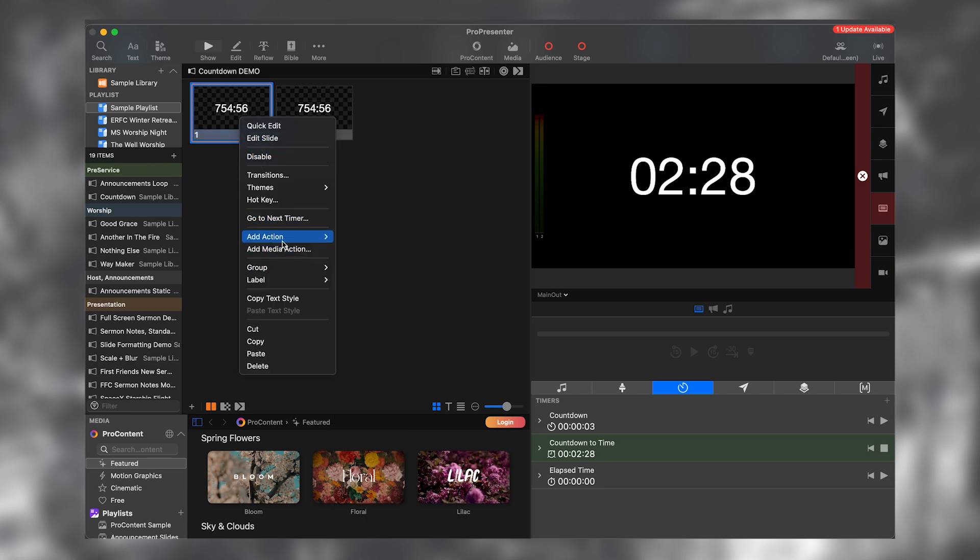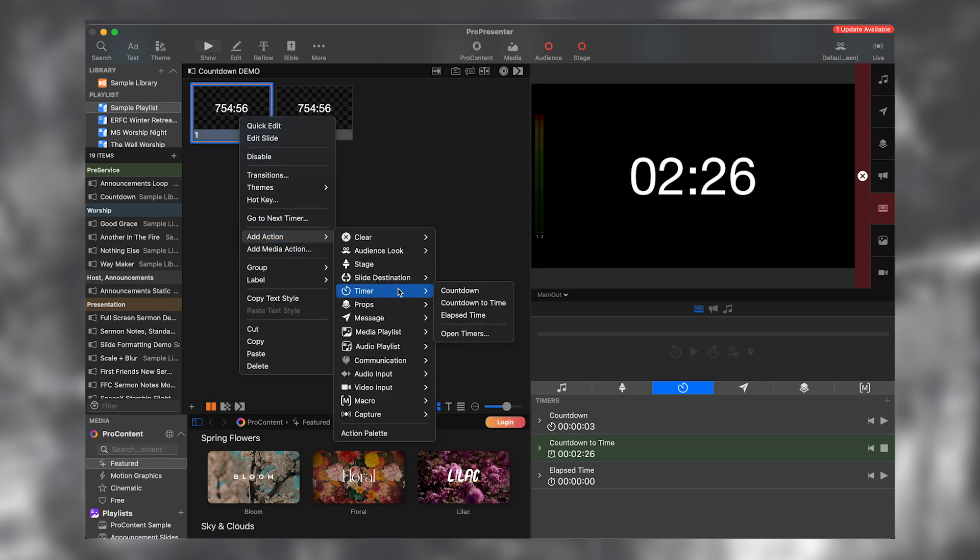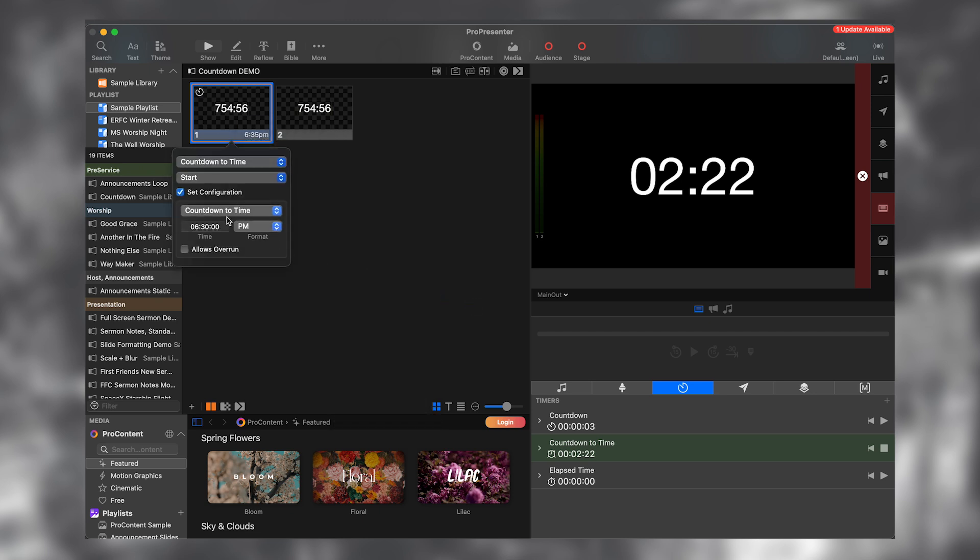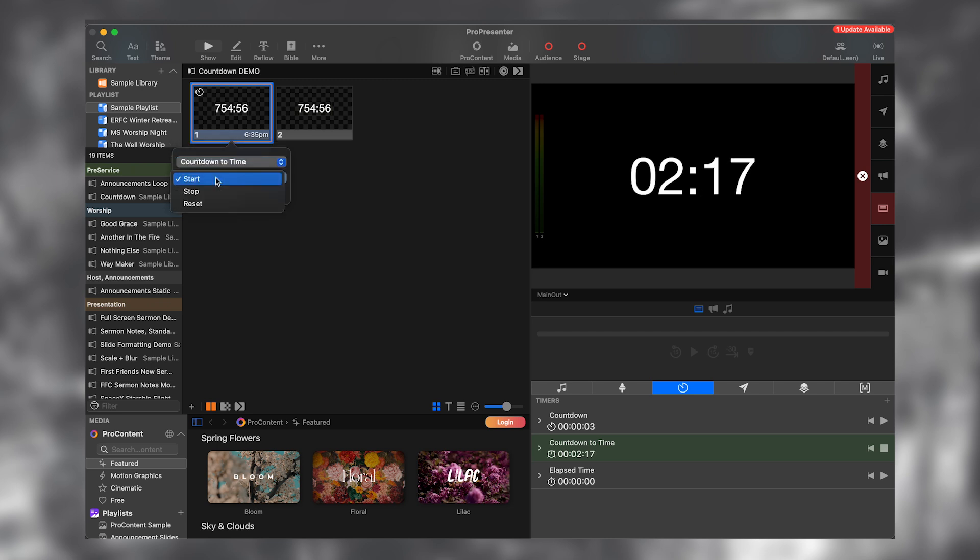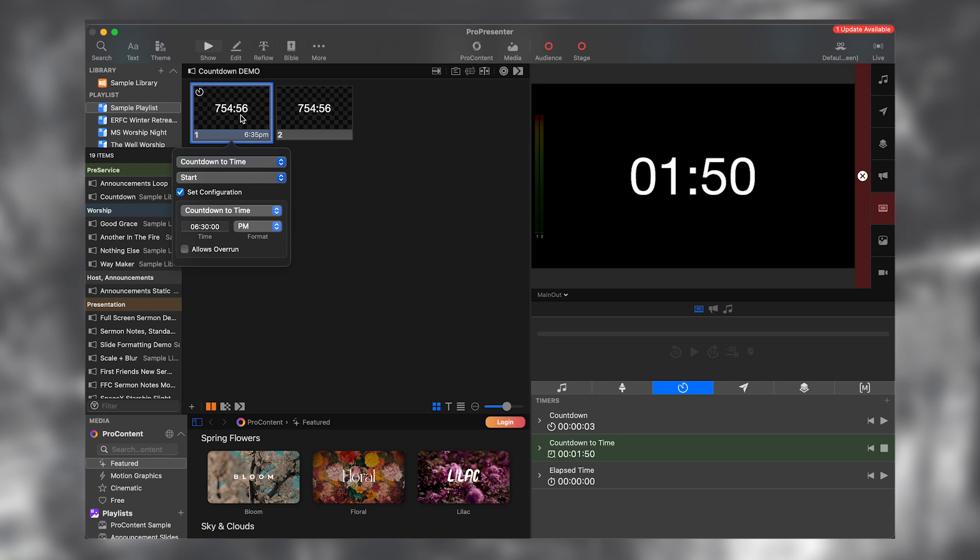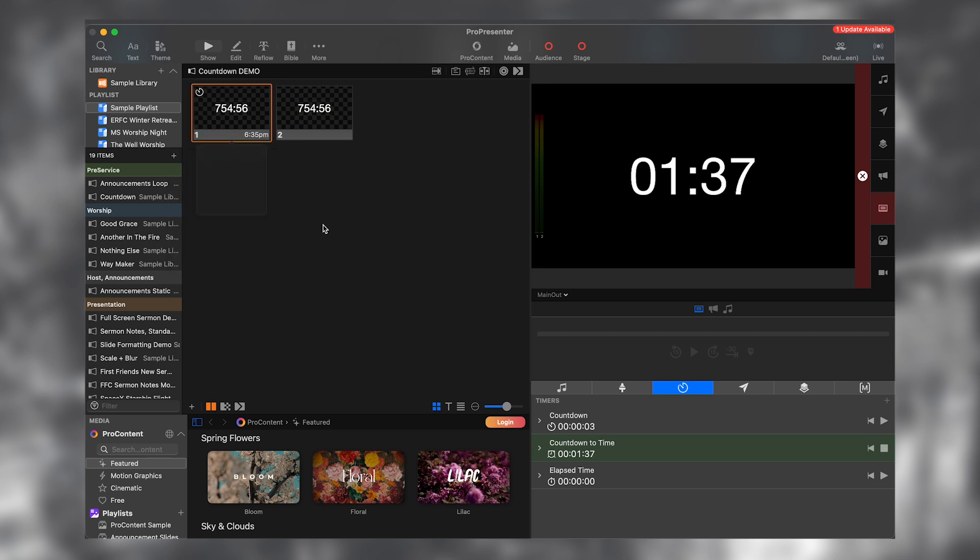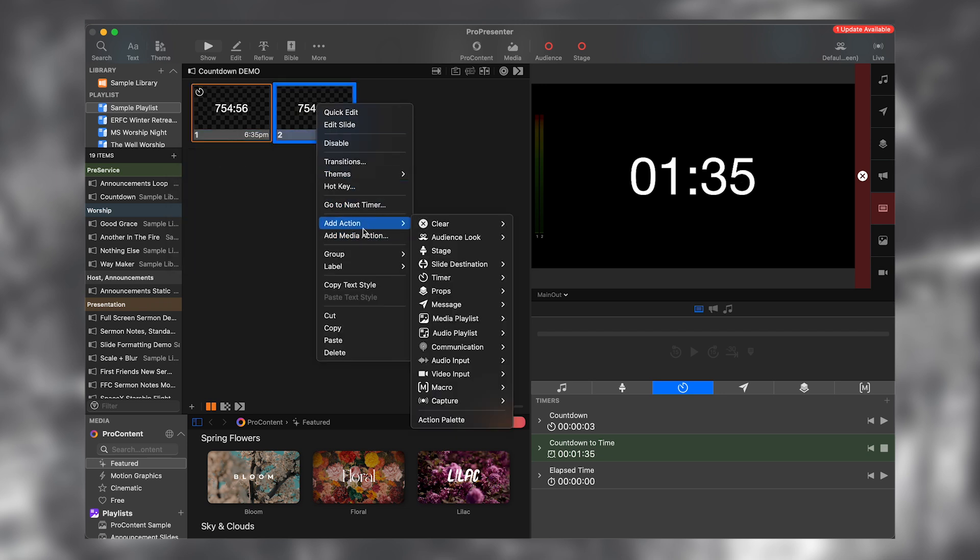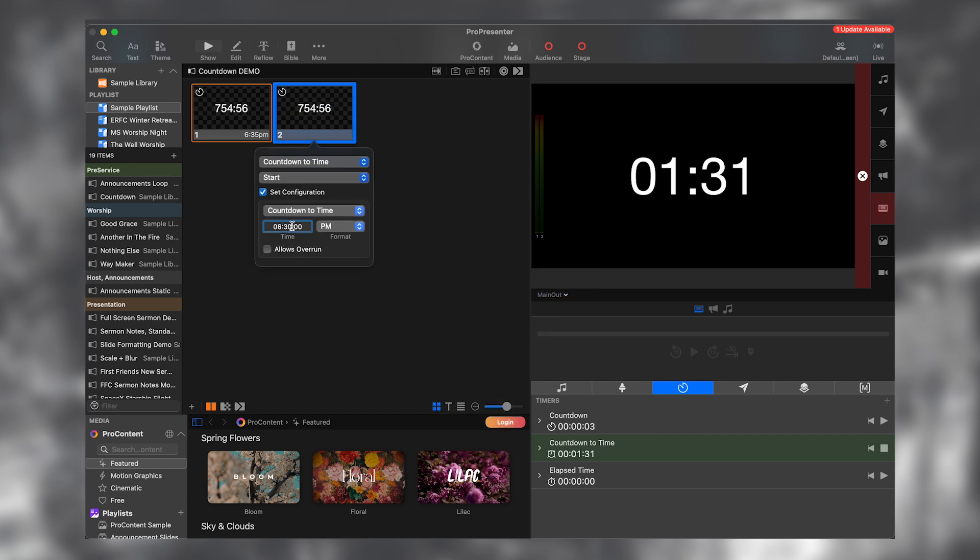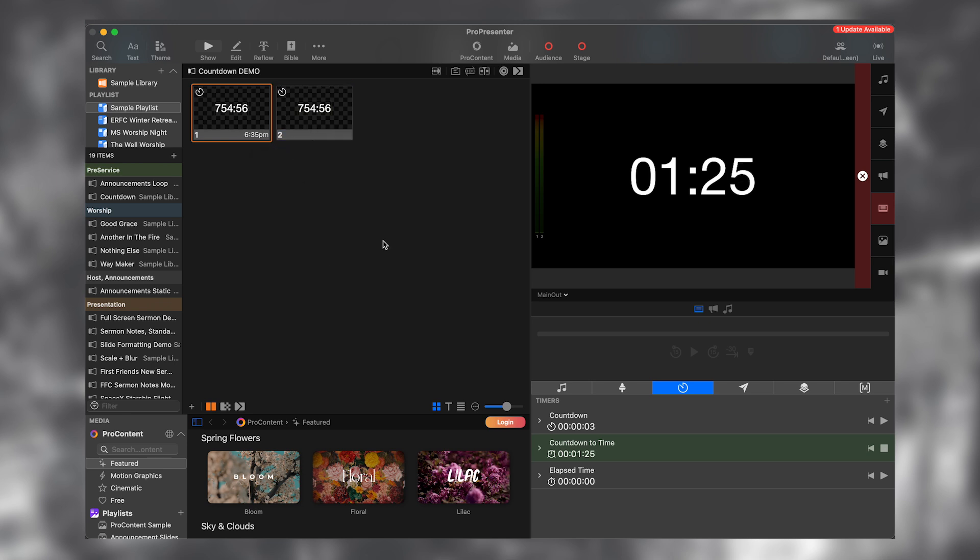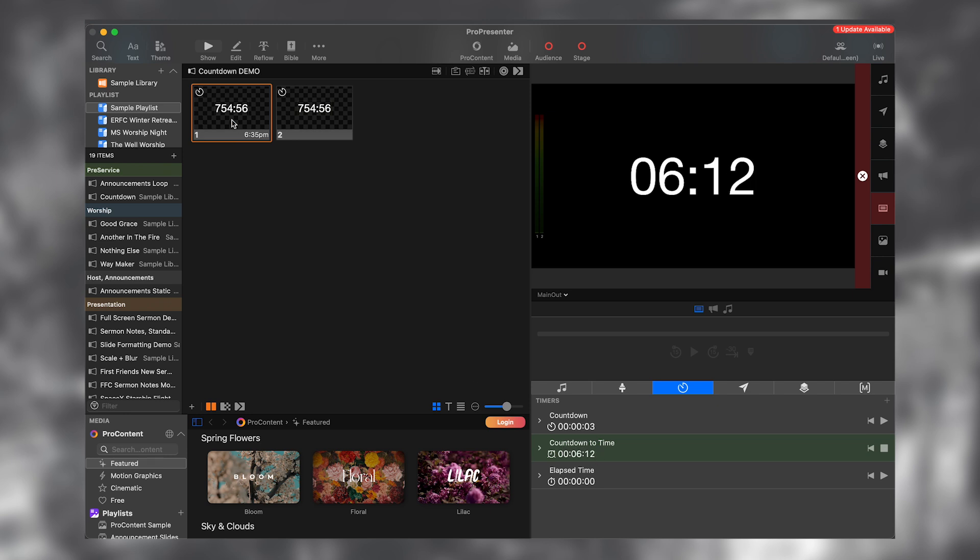I'm going to go to add action timer countdown to time. And I'm going to do a couple of things. So the countdown to time is selected and I'm going to set it to start and then I'm going to set configuration. So the set configuration thing is how you make a timer unique to each slide. So I'm going to set this one to 6:35 PM, and I'm not going to allow overrun. And I'm going to do the same thing on this one, add action timer countdown to time. And I'm going to set this to 6:45 PM and I'm going to enter it.